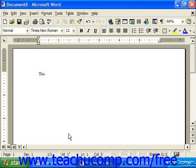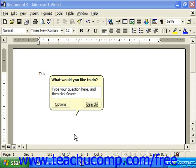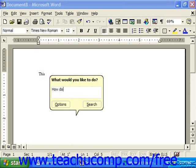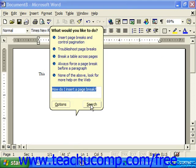You have to click it once to prompt it to ask you if you need help. Then fill in the white text box with your question, then click the Search button. The Office Assistant displays a list of possible related subjects with blue bullets next to them. Click on the item that most closely relates to the topic with which you need help.